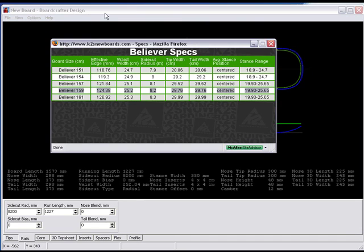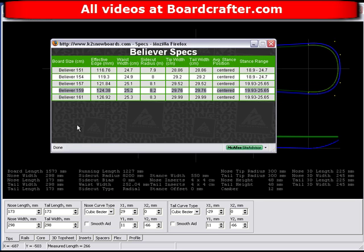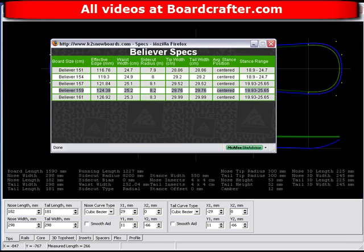Reducing the running length also shortened the board length — we're now at 157.3. So I'll go back to the nose and tail and add length to get back up to 159. I'll increase the nose up to 179 and do the same for the tail, then increase the nose a little more. I'm right at 159, but a millimeter short on the tail. That's okay — if you're going to be a millimeter short anywhere, it's better on the tail than the nose.